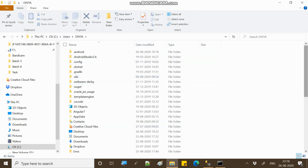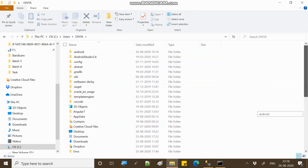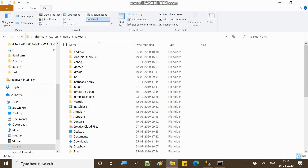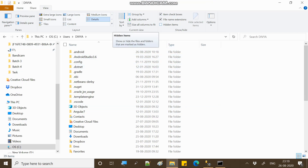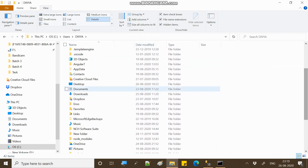Now, search for the AppData folder. If you don't see AppData, you have hidden files that are not showing. Go to the View option to show hidden files — you can select and uncheck the hidden files option. The hidden files will then be shown. Note that this can be different on different systems.